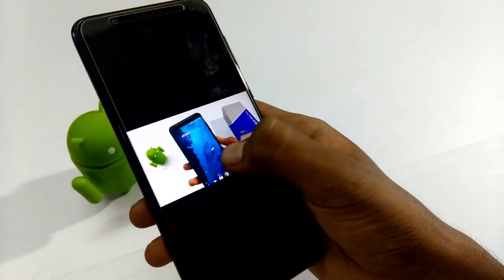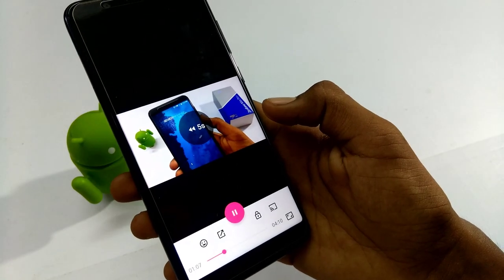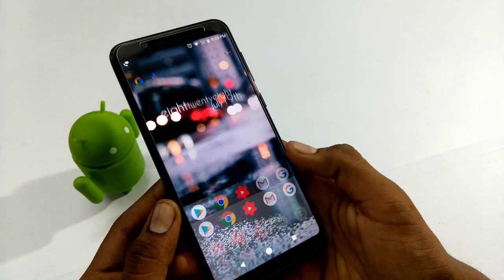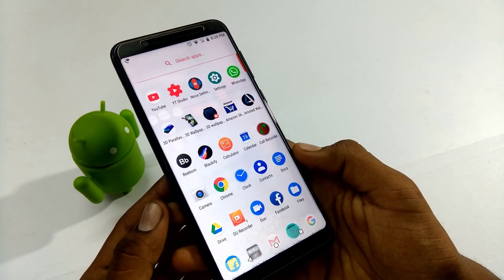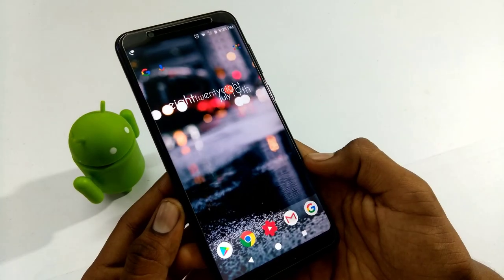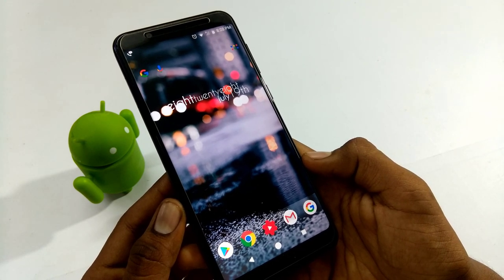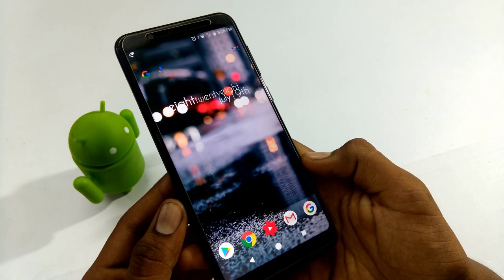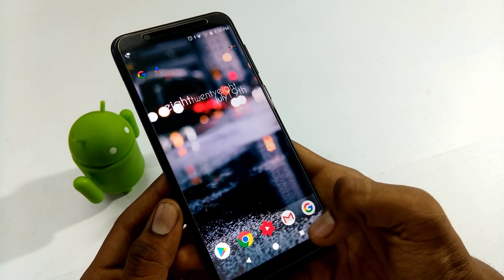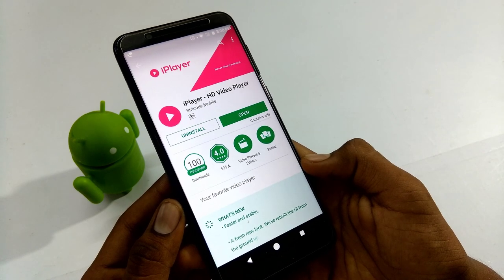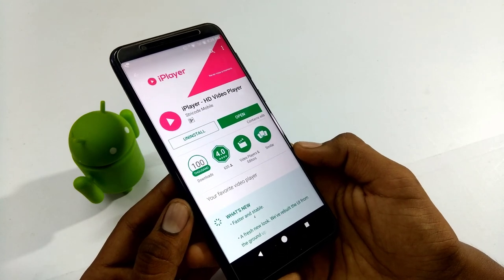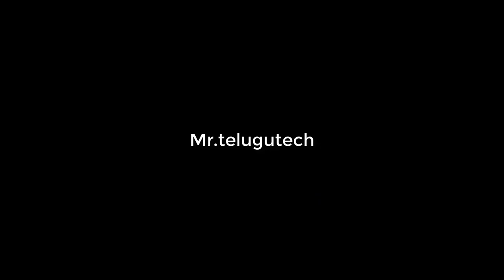So this is the iPlayer — it has a very simple interface and a very easy player. The iPlayer size is only 1.9 MB. It is a very easy option and easy player. This is the video for today — that's it for this one, take care and see you next time.